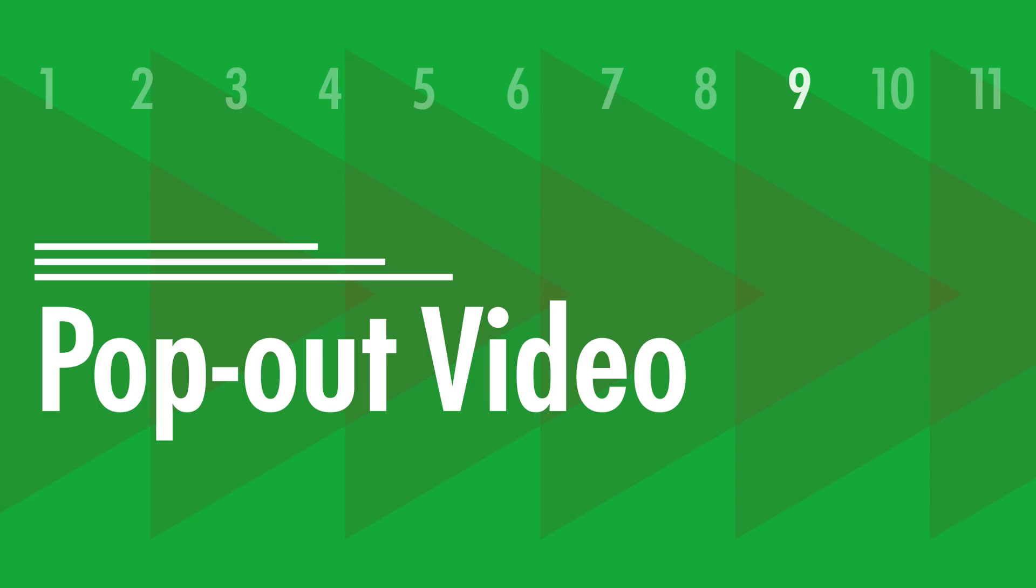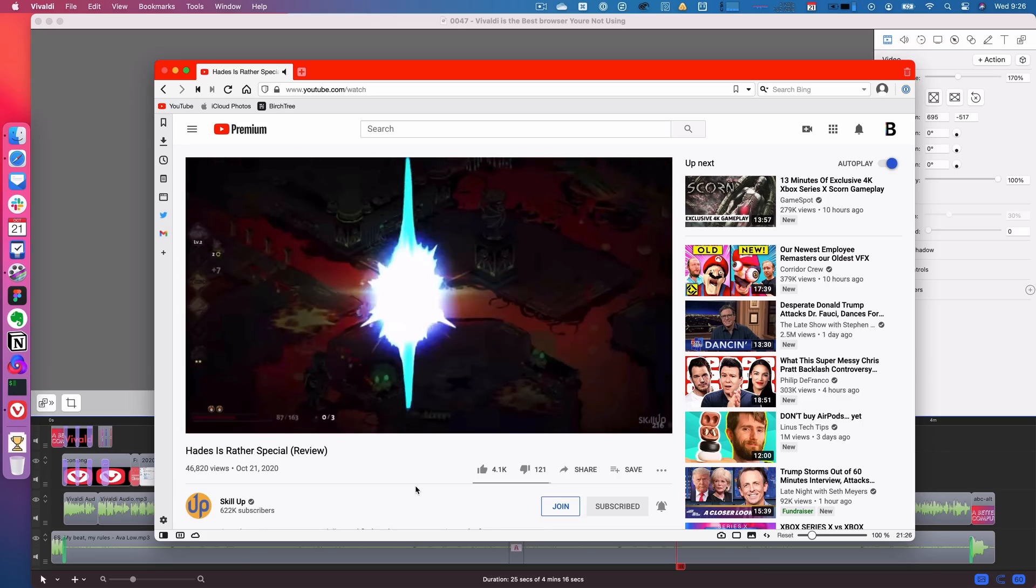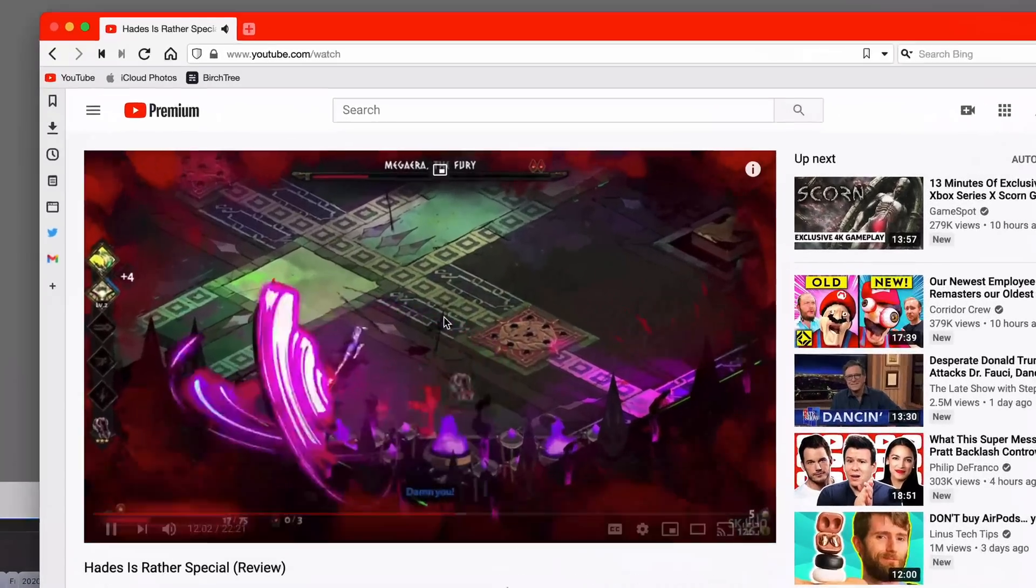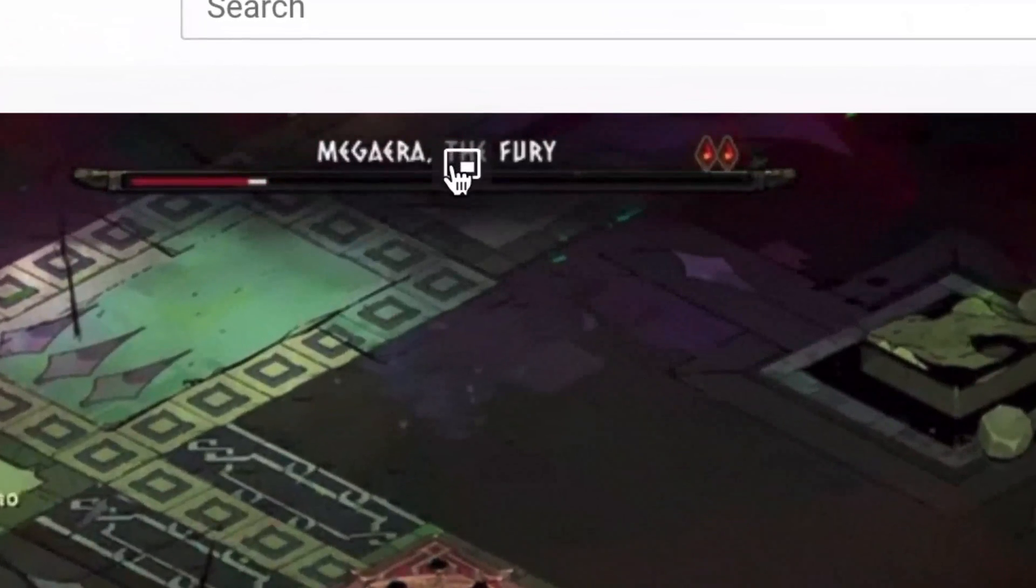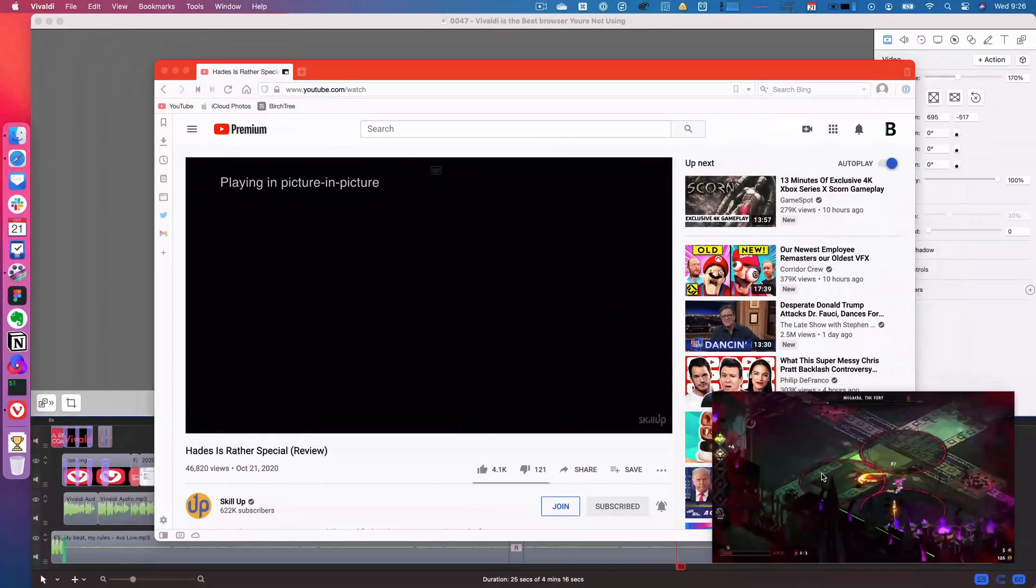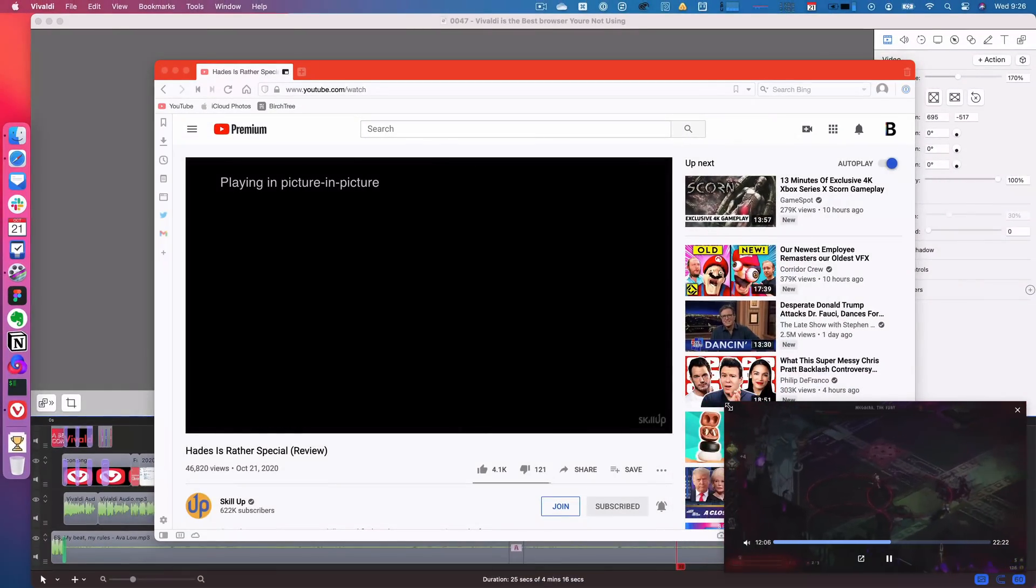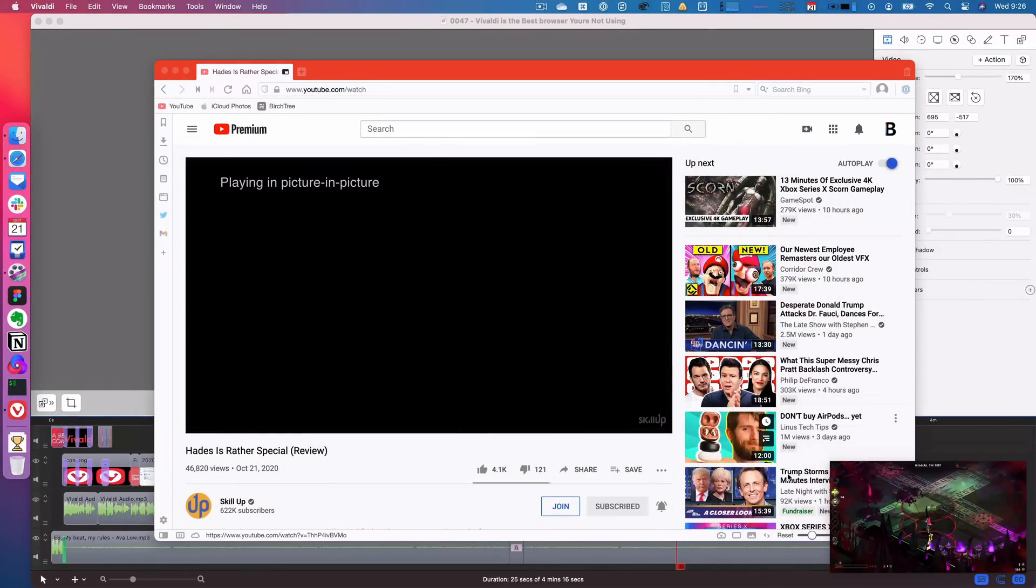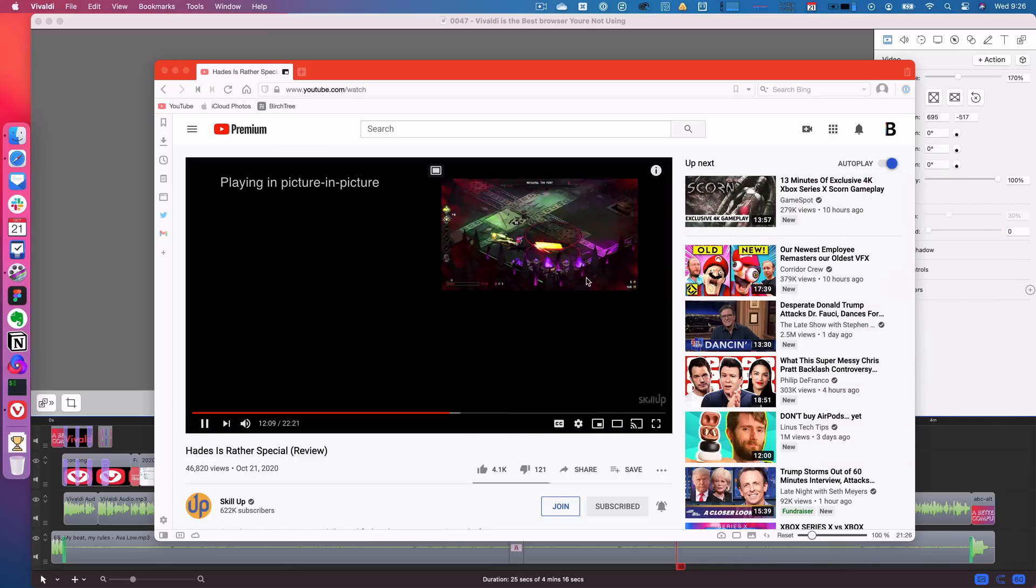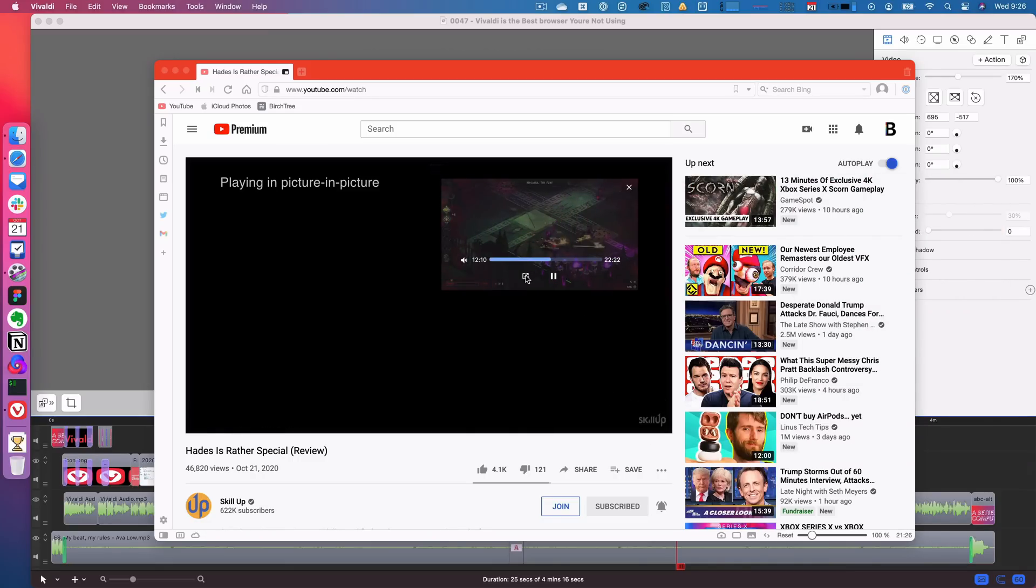Number nine is pop out video. So on basically any video that's playing in the browser, you can click on this little icon, and it'll pop it out just like it would in Safari. But it's really nice, really easy to use, and something that isn't as easy to do in Chrome.